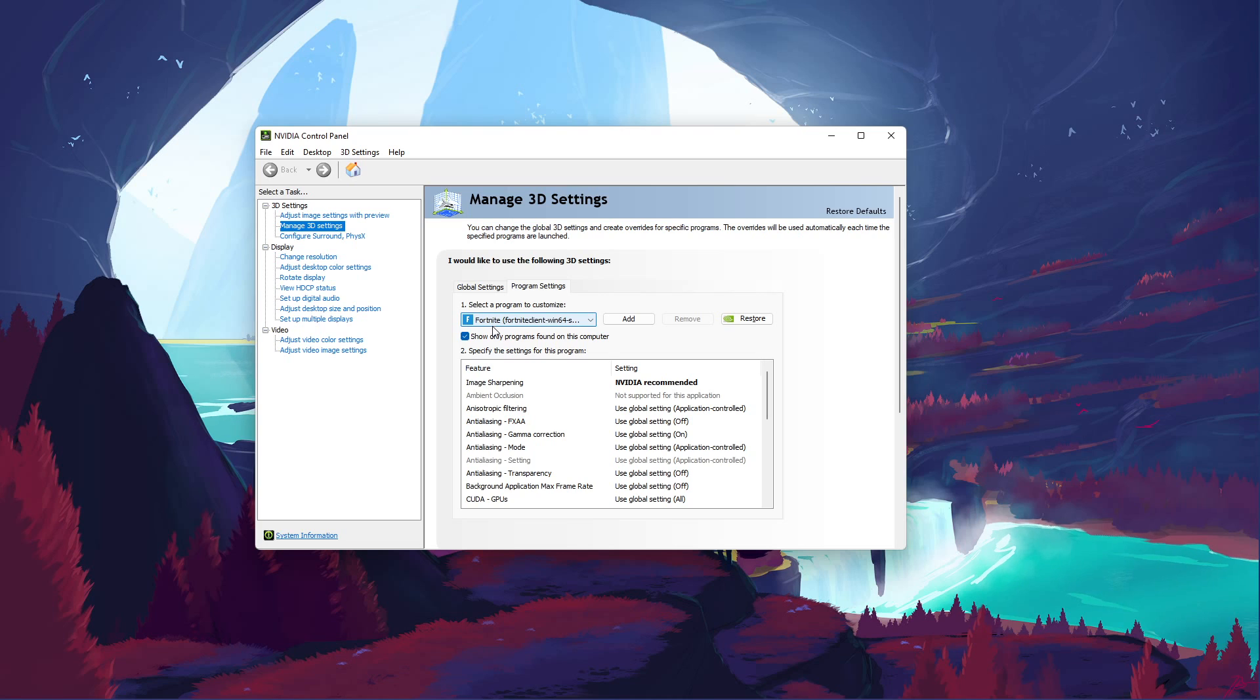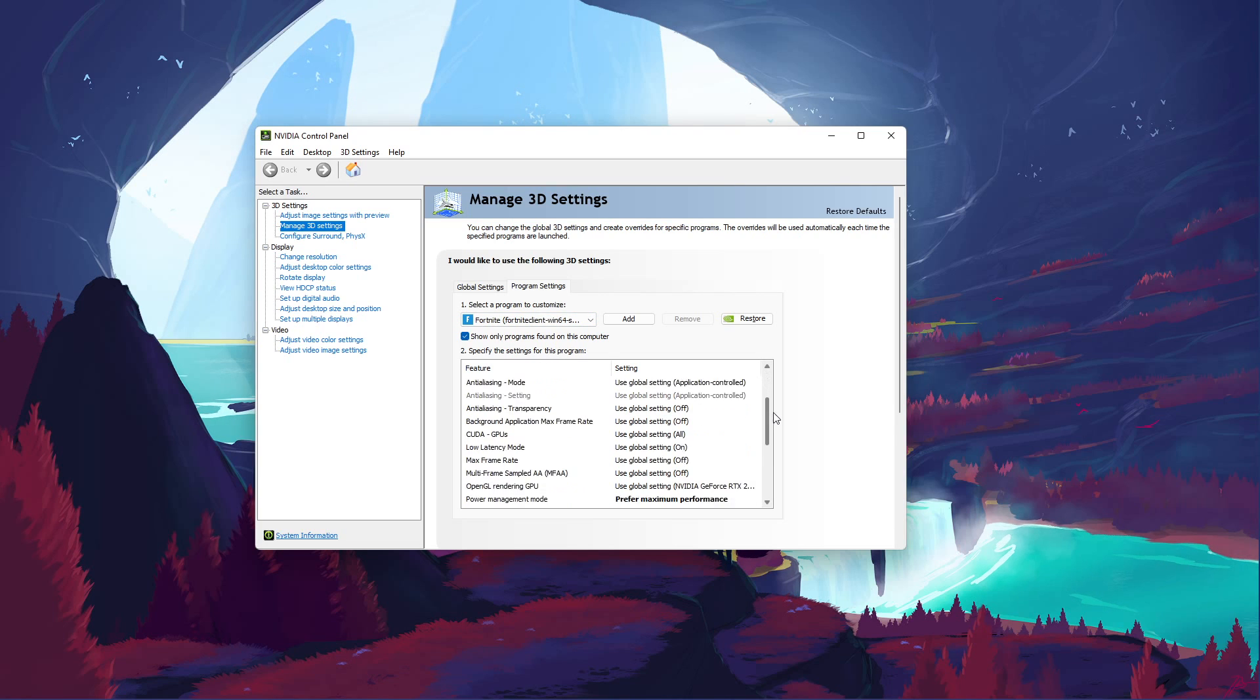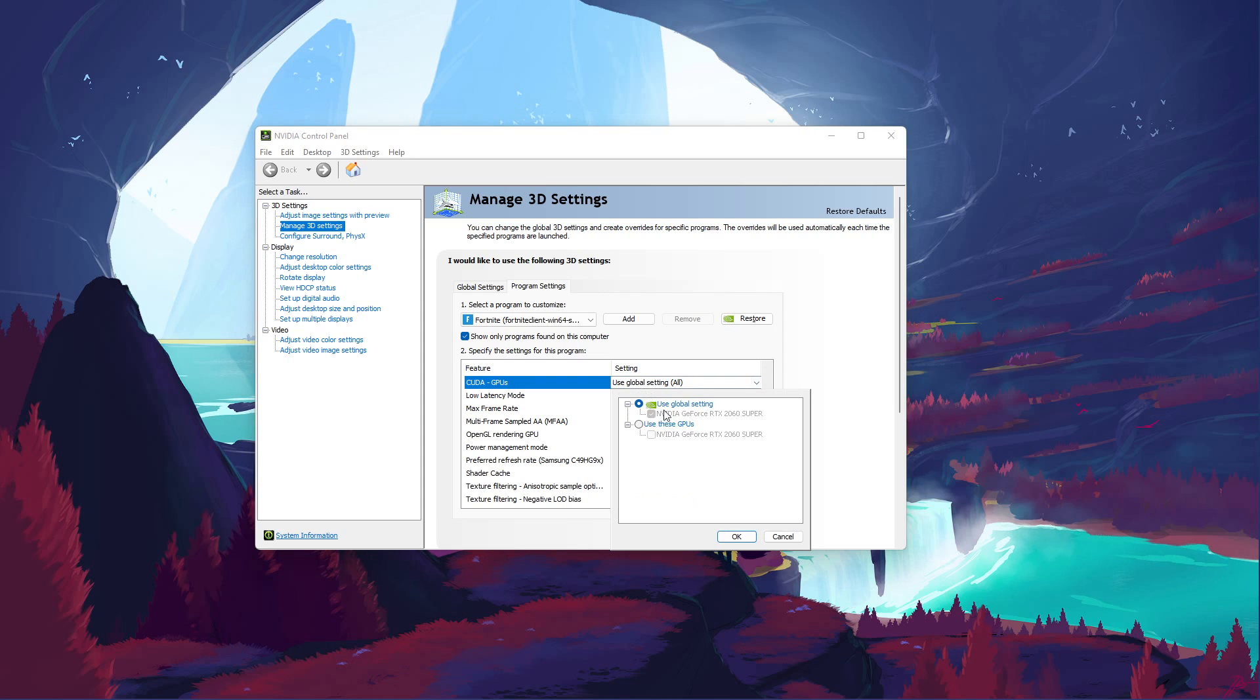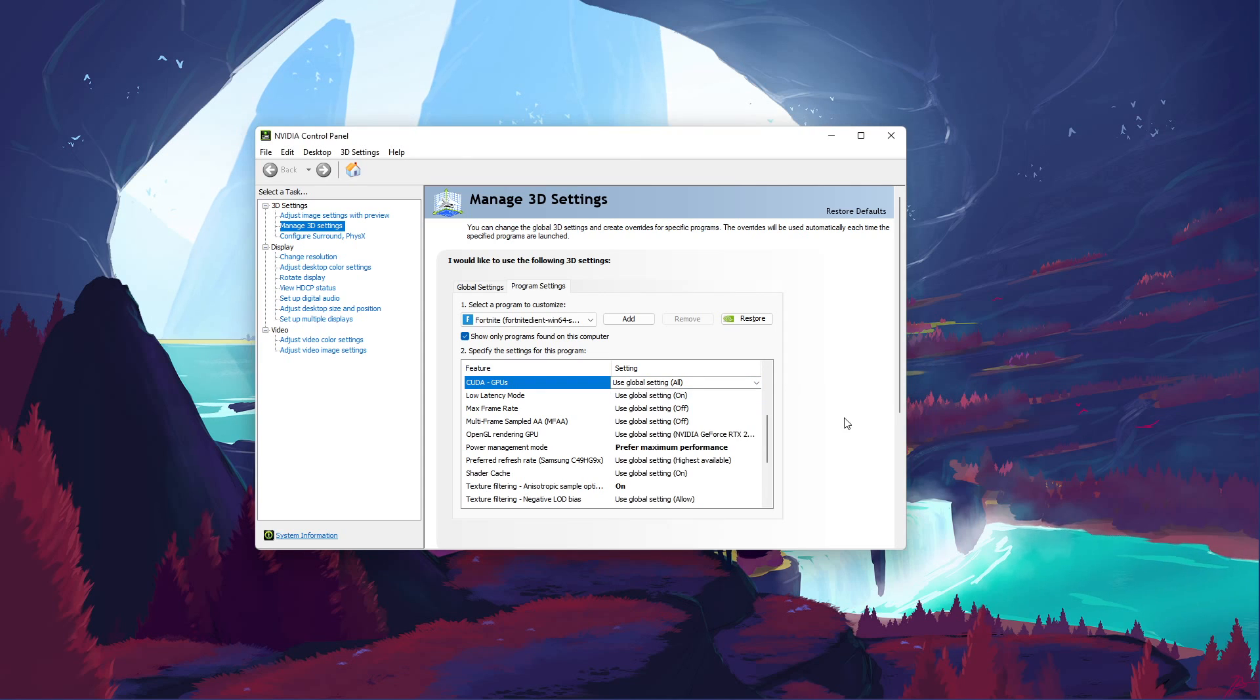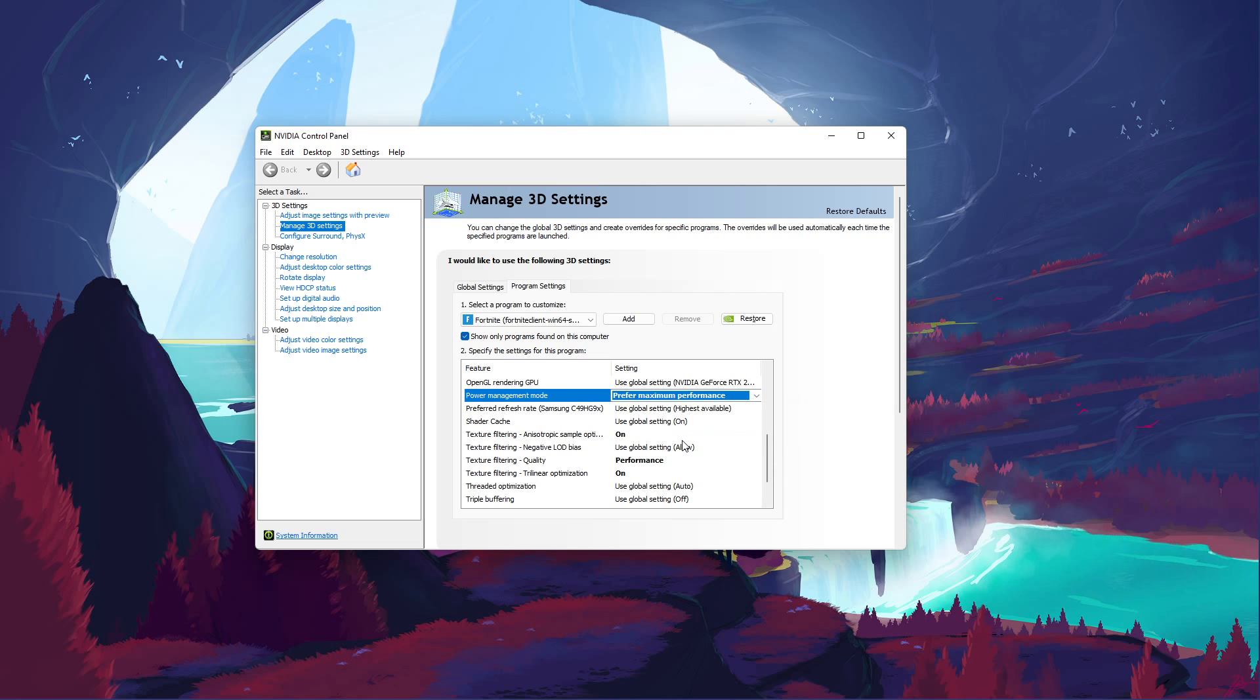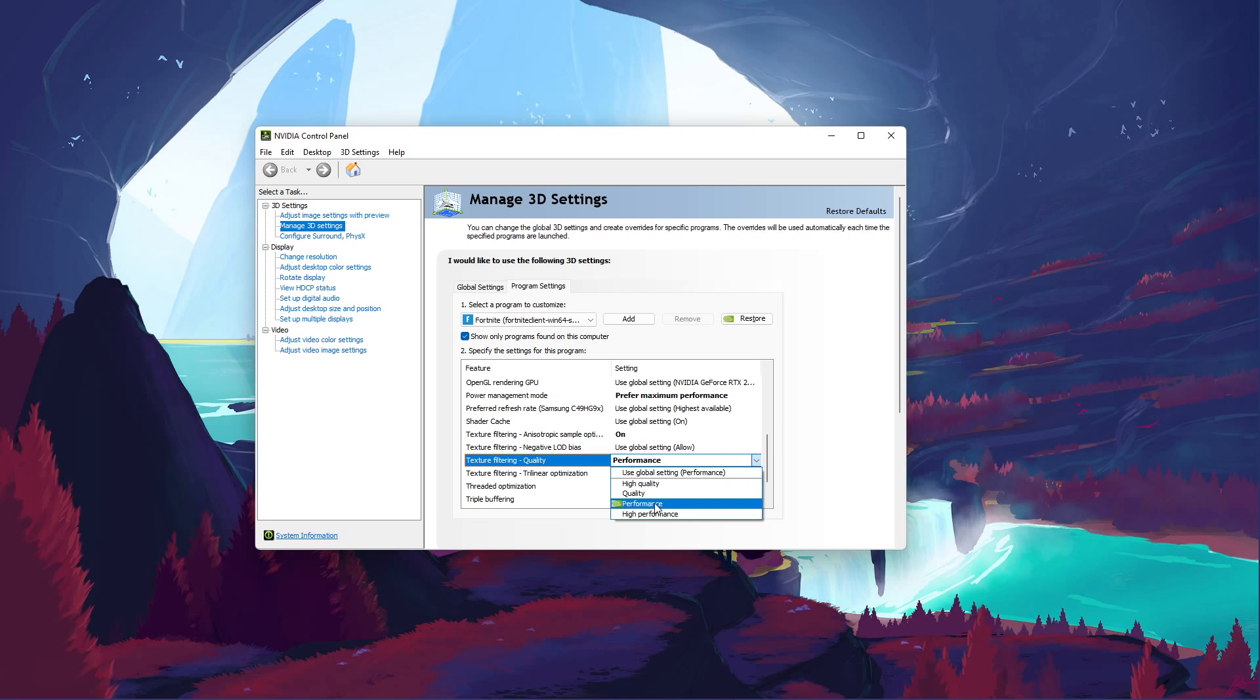Below, we will change a few settings. Make sure that the CUDA setting is set to your main GPU. Set the Power Management Mode to Prefer Maximum Performance. And set the Texture Filtering Quality to Performance.